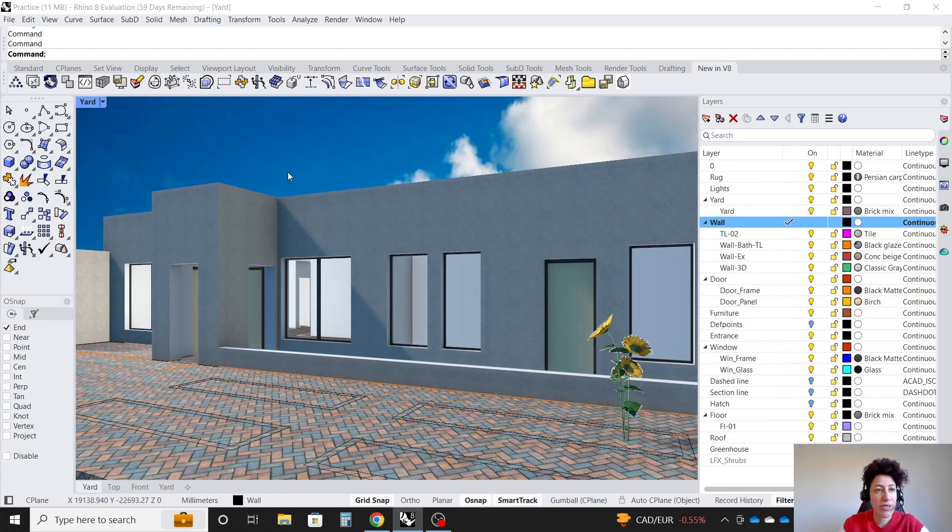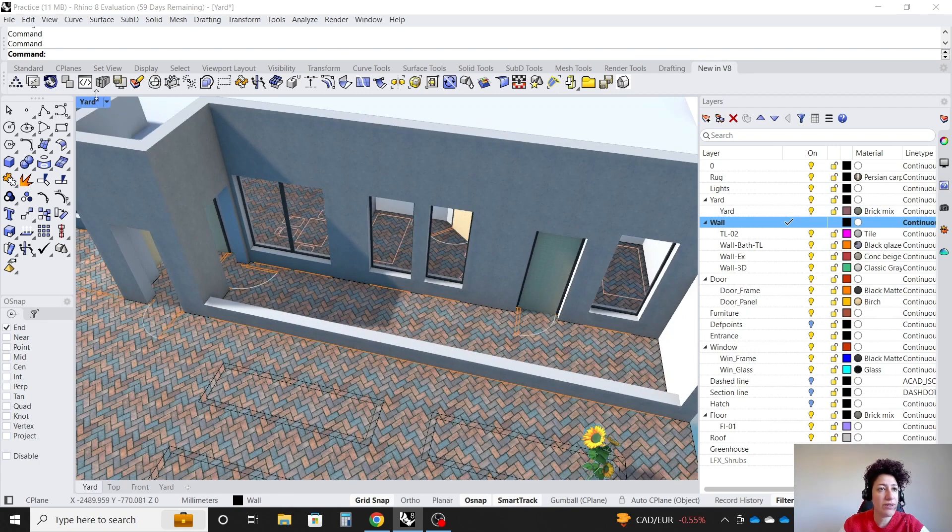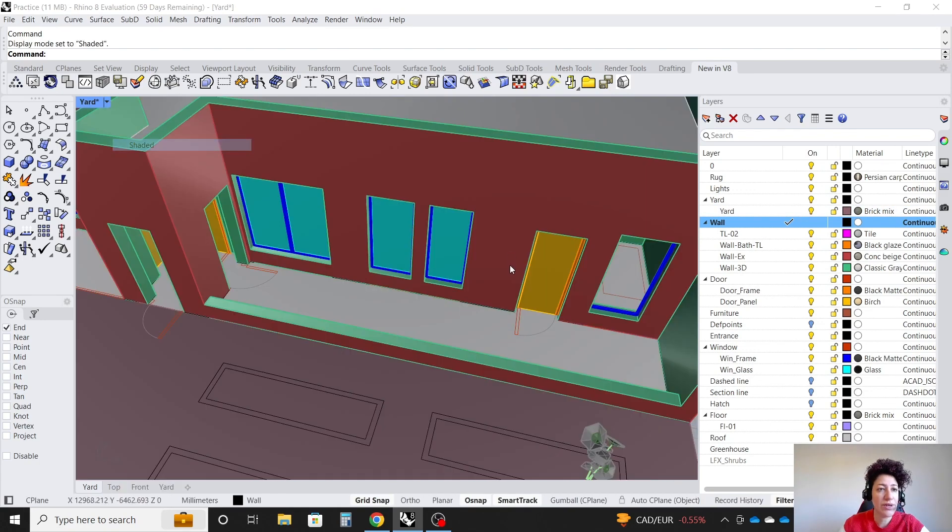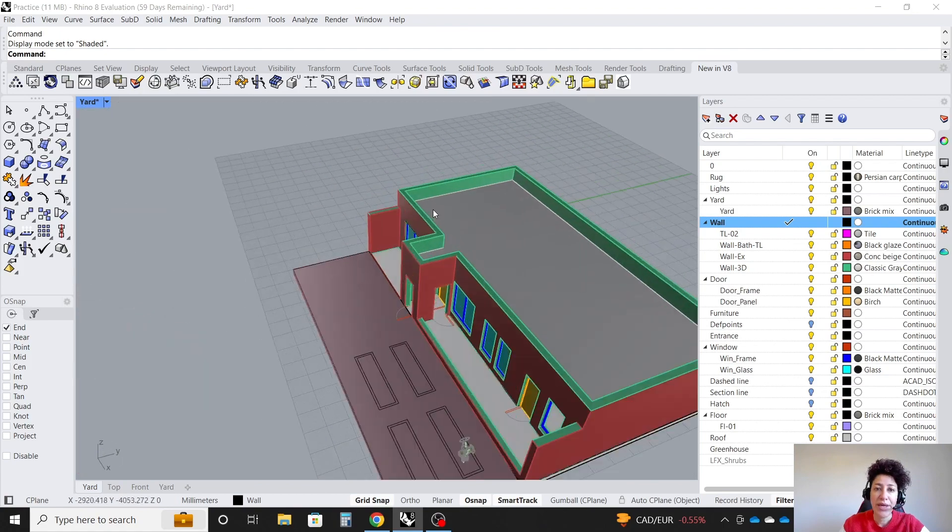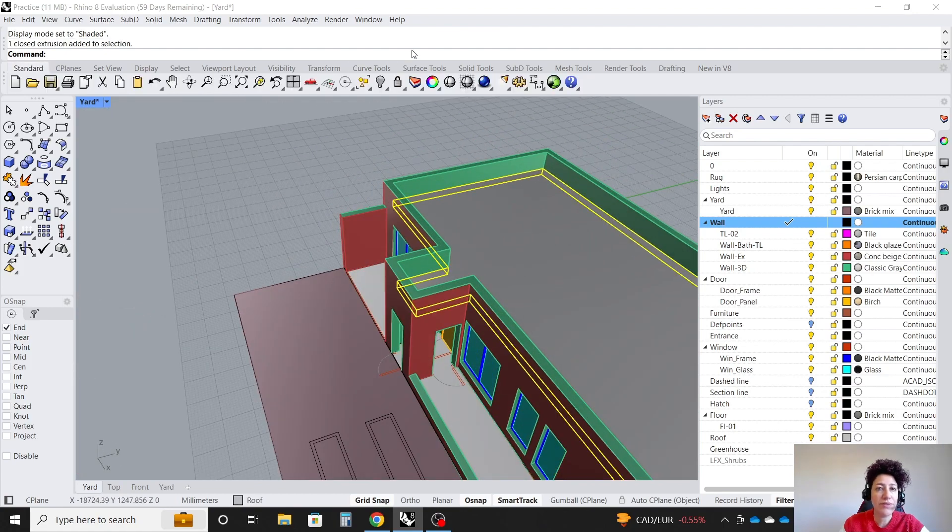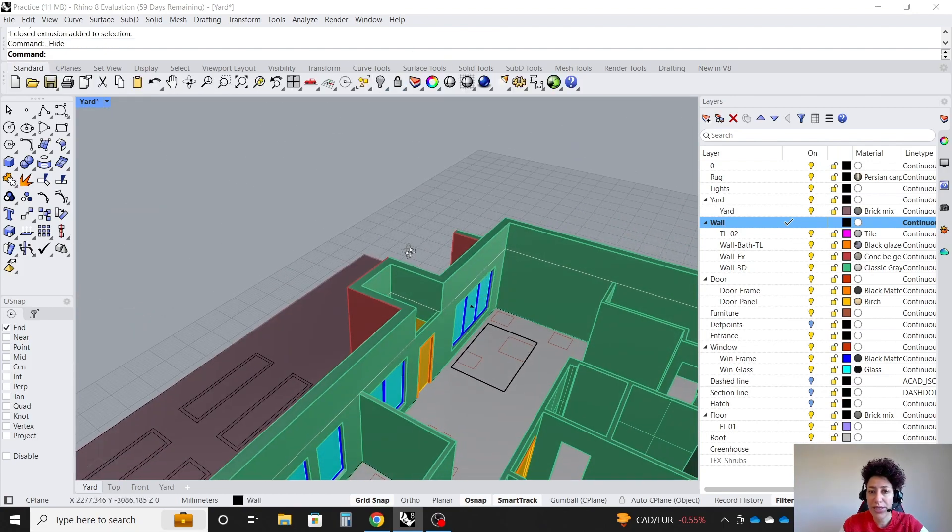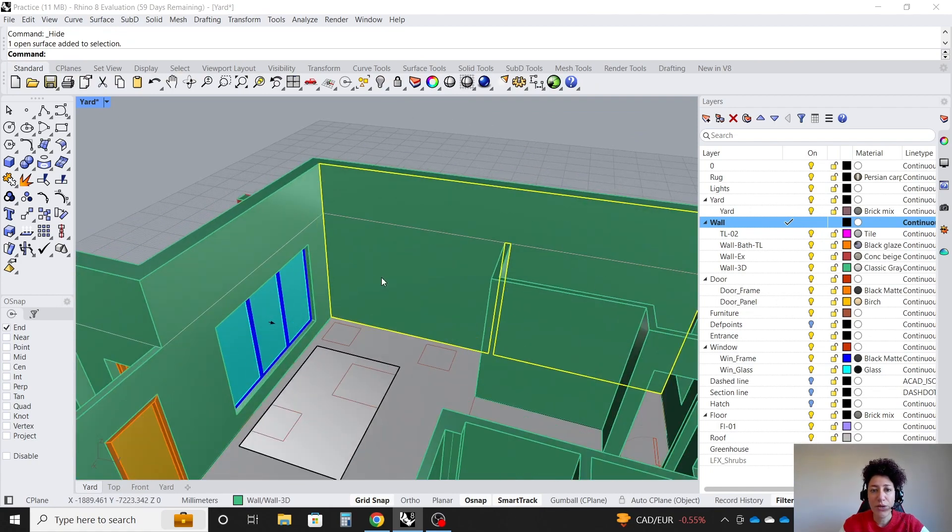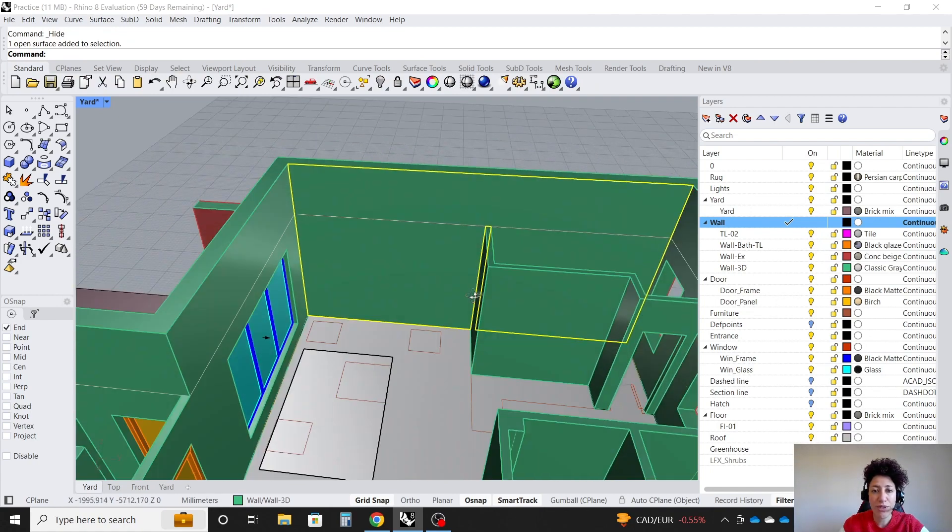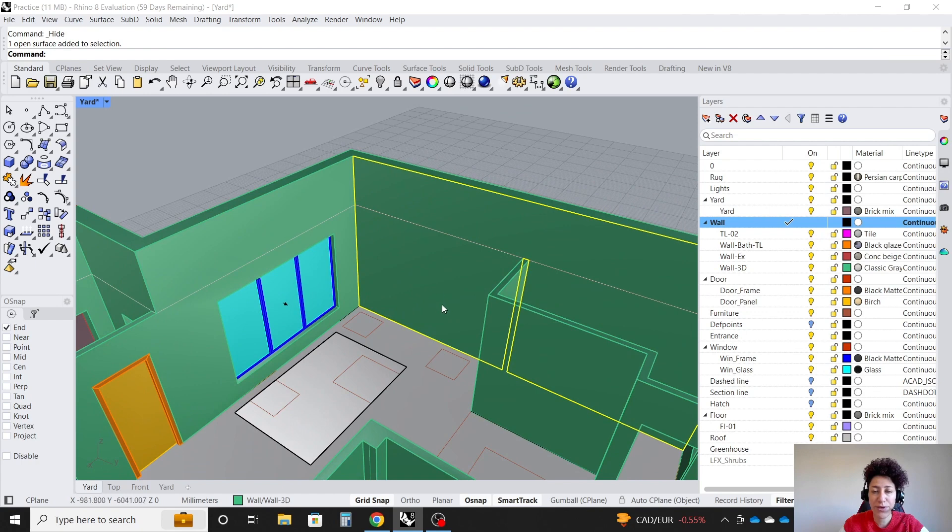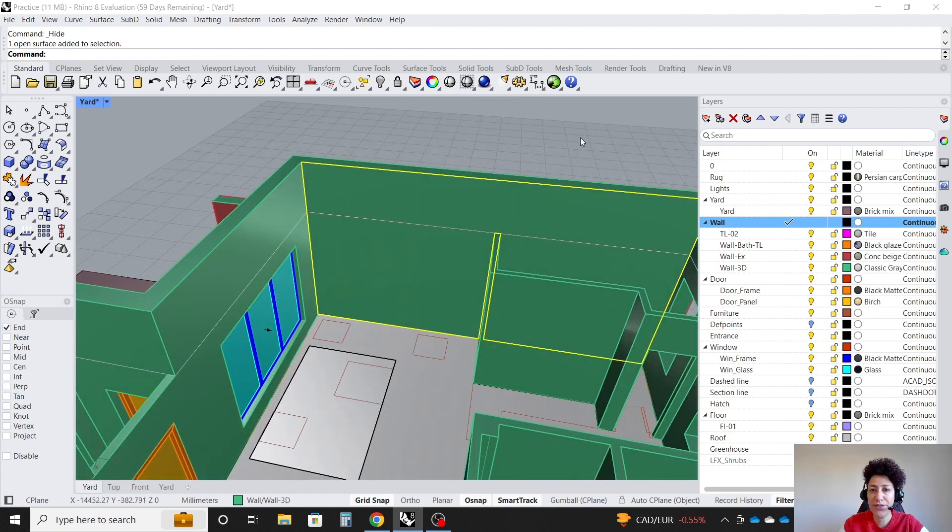So I'm going to go to my shaded view here. And maybe I can hide the roof under standard. So maybe that wall over there, I want to have part of it, like this left part of it, as a feature wall.